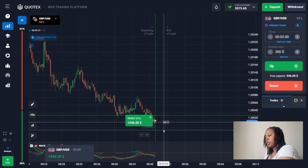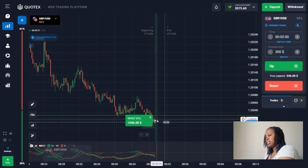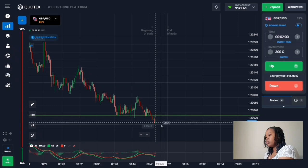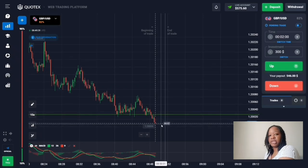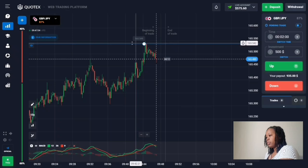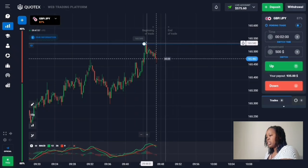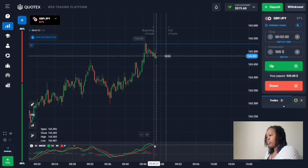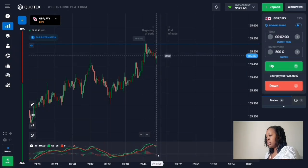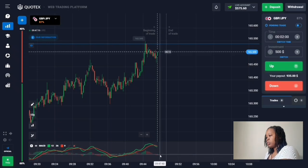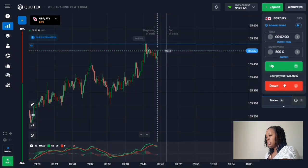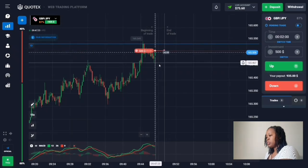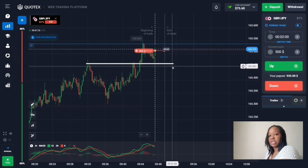The price resumed trending down and broke through that support level — I got the profit. Moving on: this is a level of resistance and the price pulled back from it. There is an intersection of moving averages and the red histogram is forming. I'll enter the market with a down trade for two minutes, expecting the price to trend down for a while.